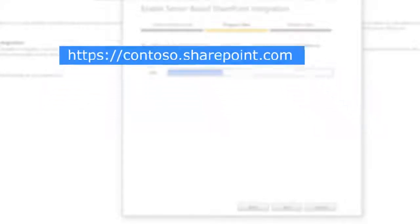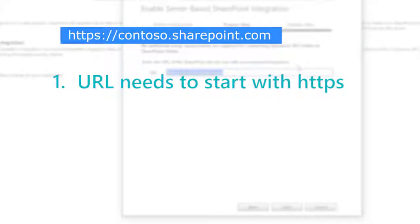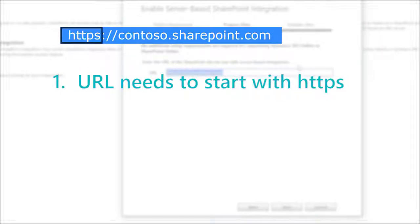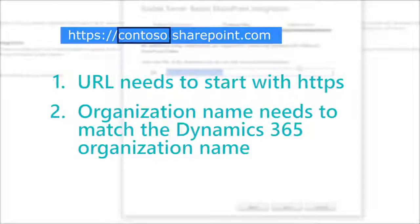Two important details about the URL. It needs to start with HTTPS, which means it's a secure connection. And the organization name needs to match your Dynamics 365 organization name.